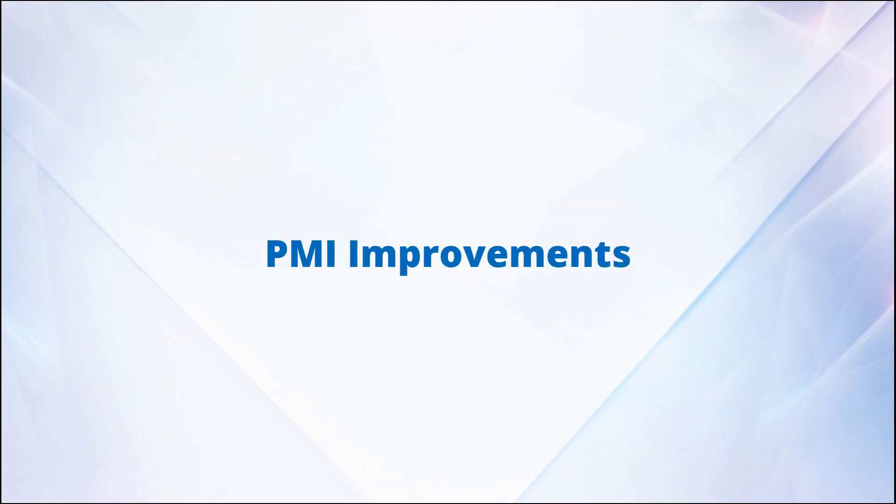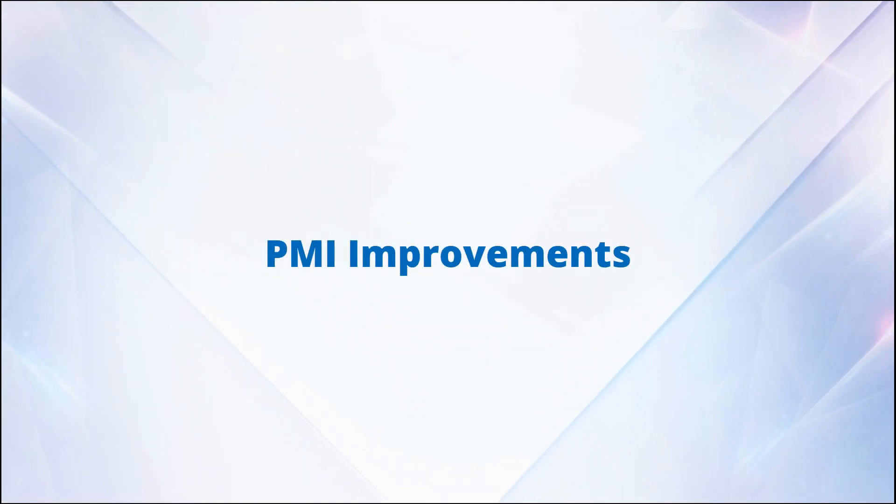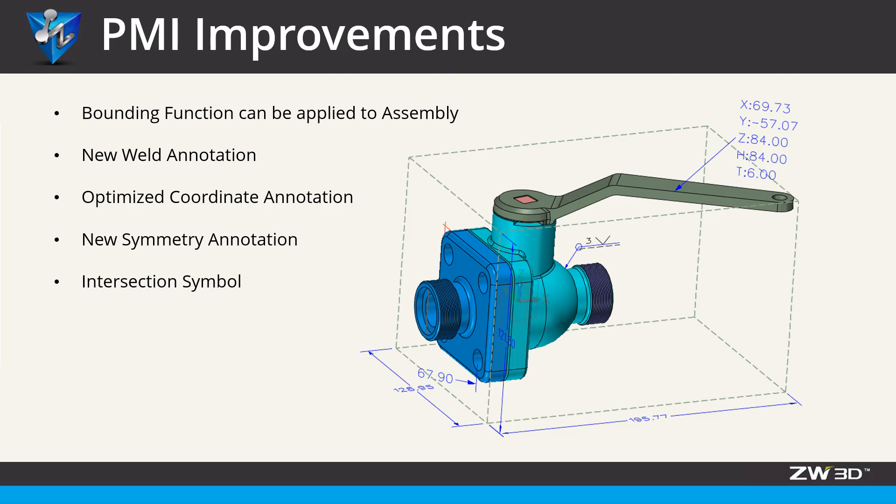PMI Improvements. More new features and optimized functions have been added to PMI module in ZW3D 2020. Let's take a look.